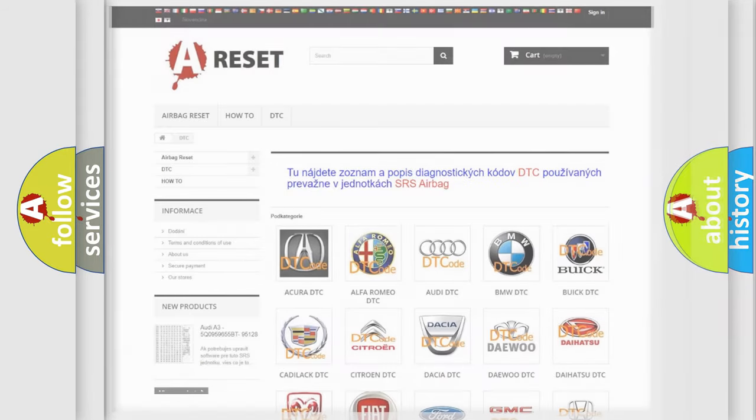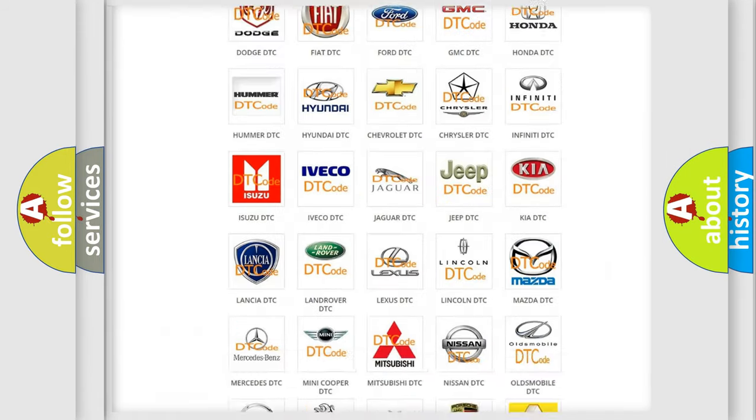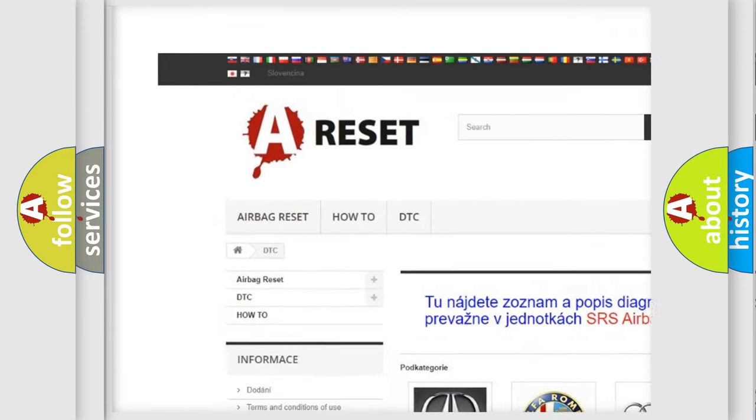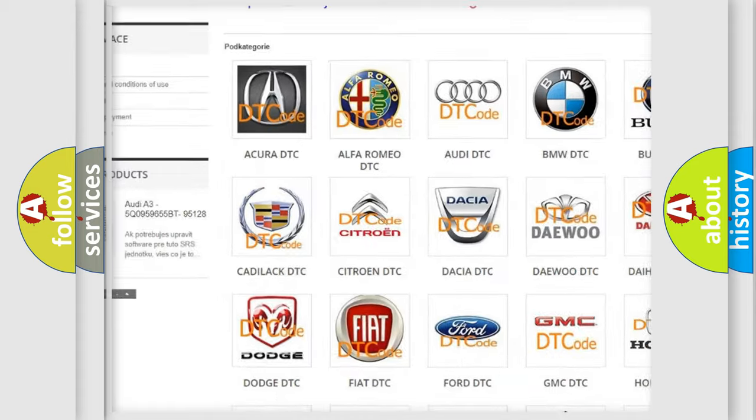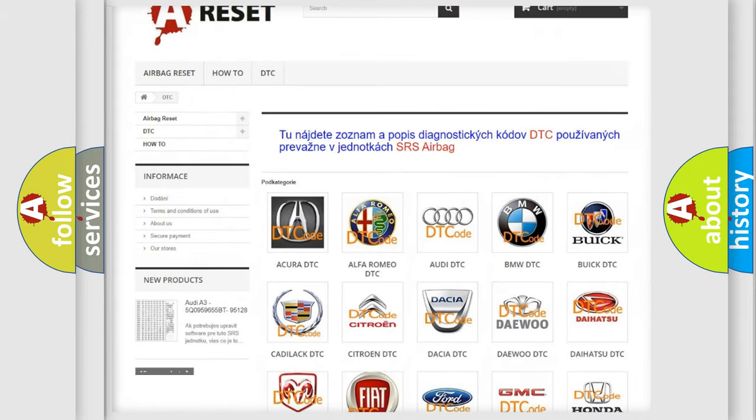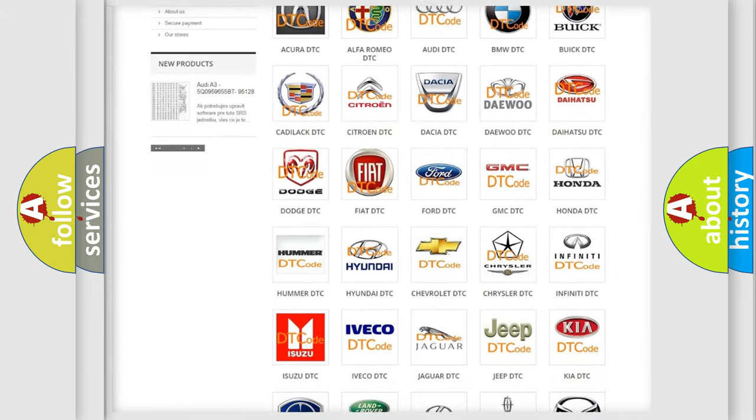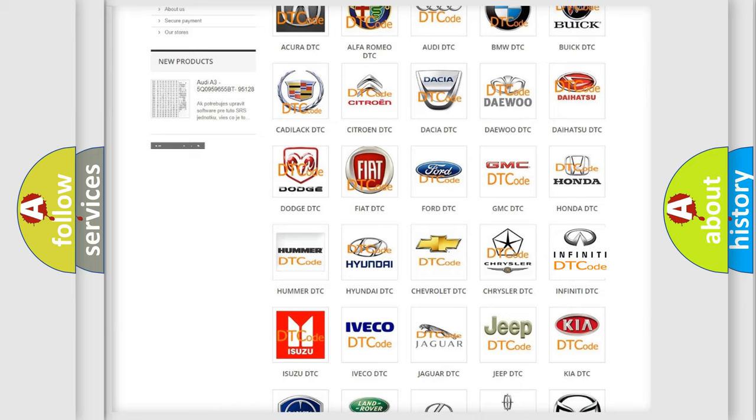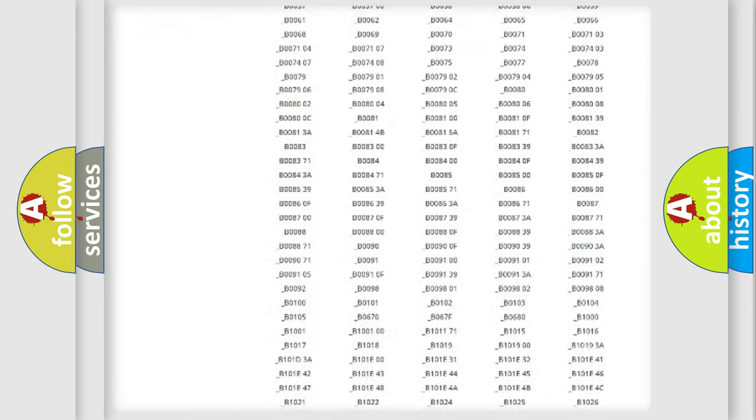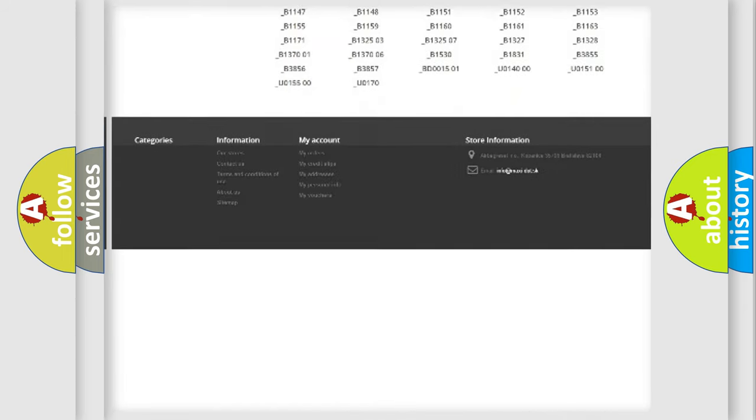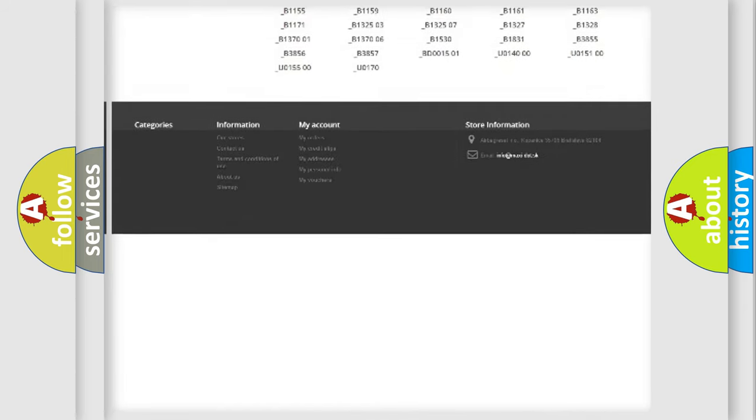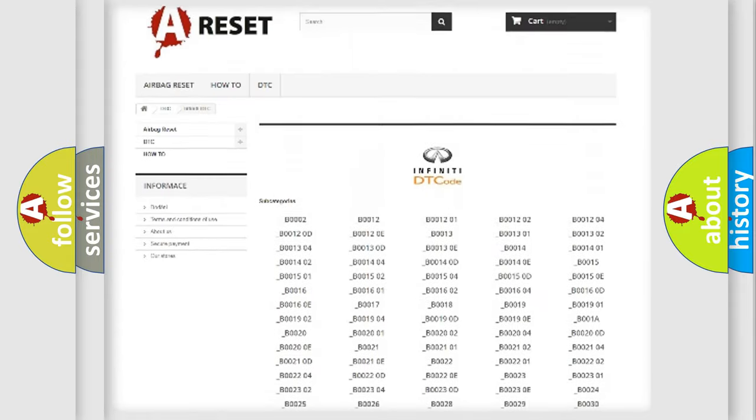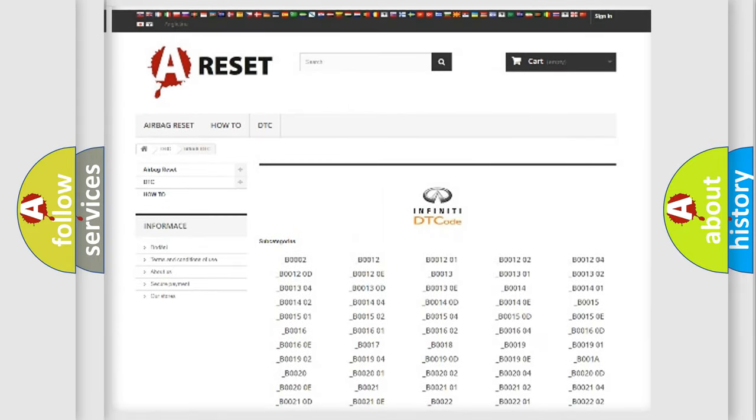Our website airbagreset.sk produces useful videos for you. You do not have to go through the OBD2 protocol anymore to know how to troubleshoot any car breakdown. You will find all the diagnostic codes that can be diagnosed in Infiniti vehicles.